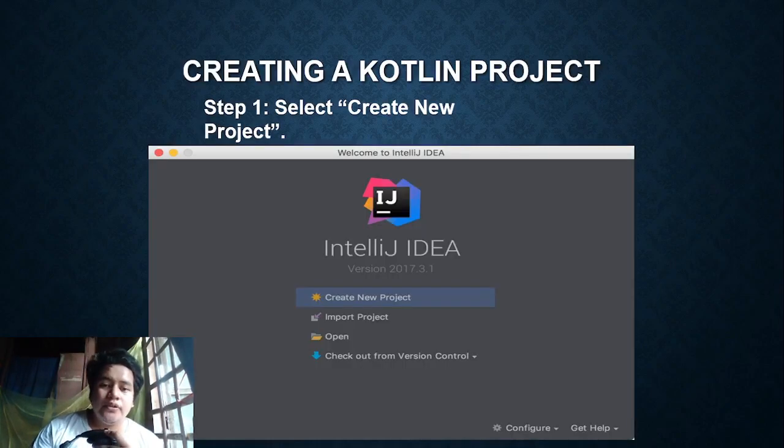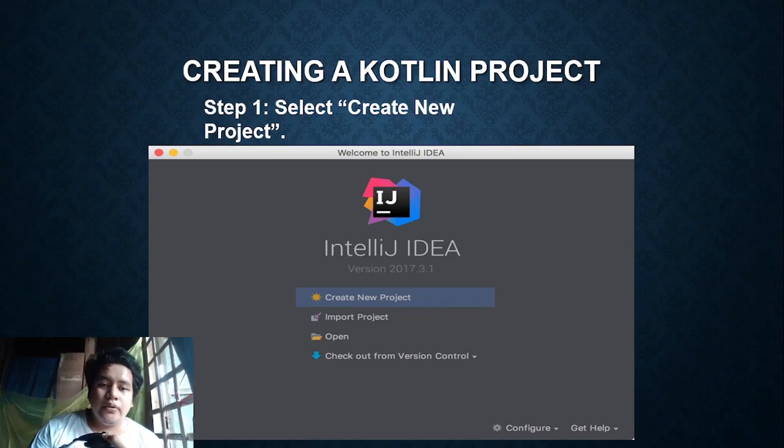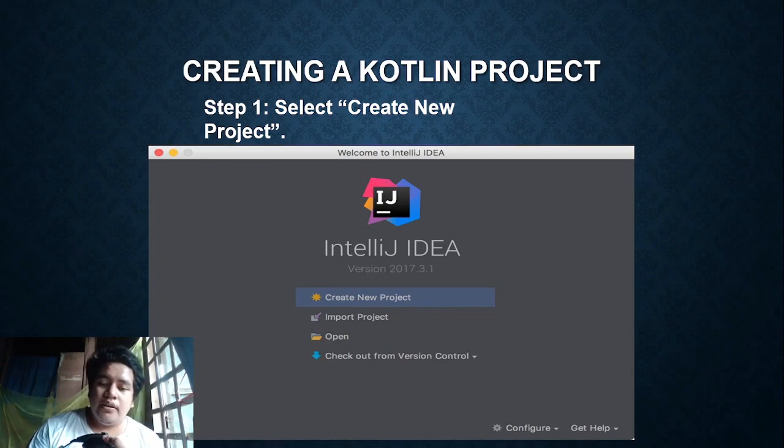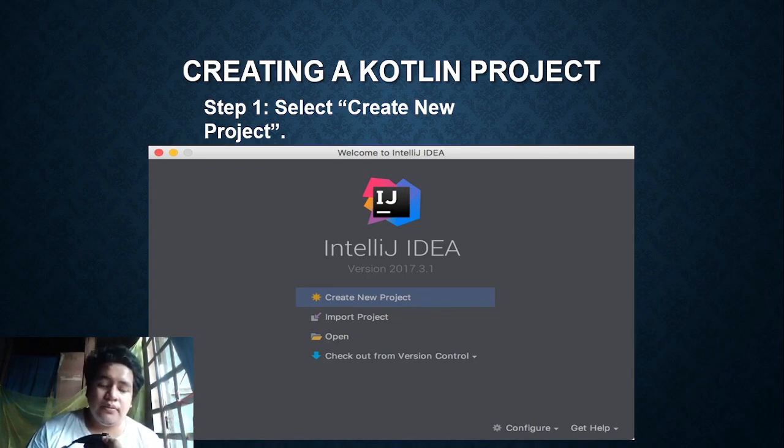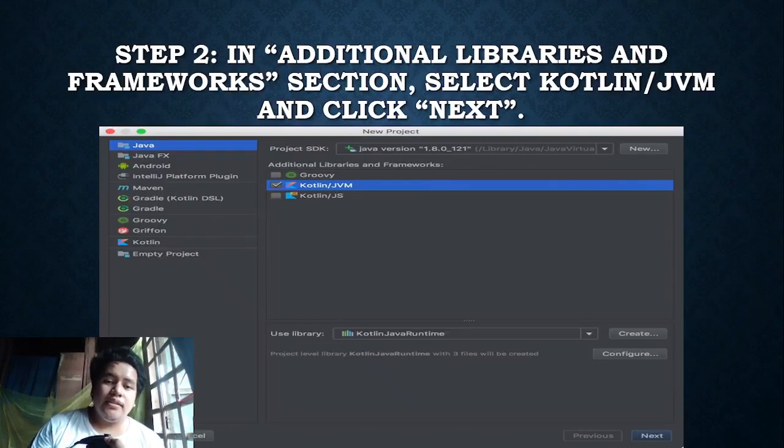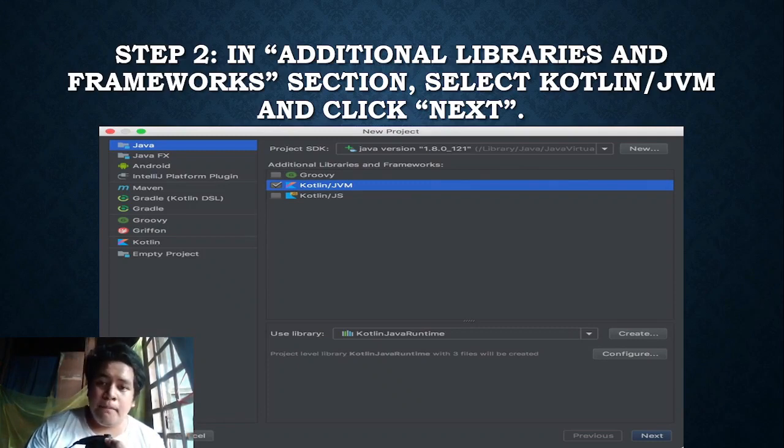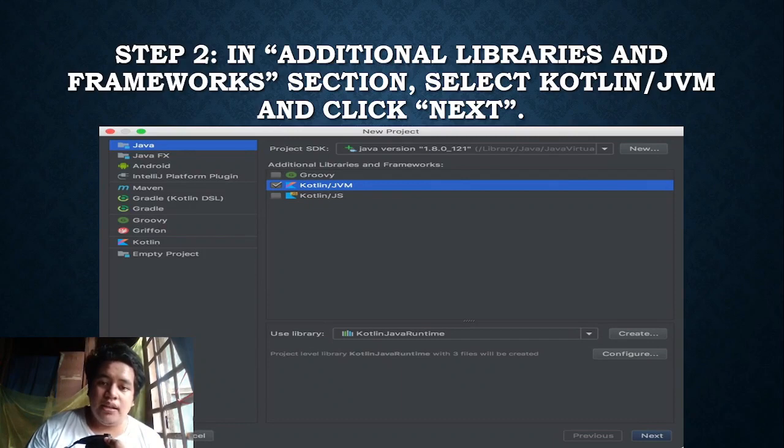So first, select the create new project when you open the IntelliJ IDEA. Next, in the additional libraries and frameworks section, select Kotlin slash JVM and click next.